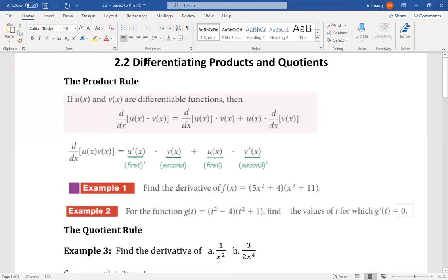Hi everyone. Today I'm going to talk about 2.2 MAP 180 Business Calculus. This session 2.2 is talking about differentiating products and quotients. We are talking about the product rule and quotient rule in the derivative.